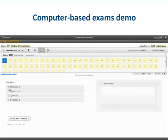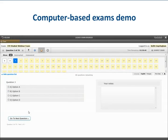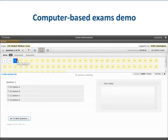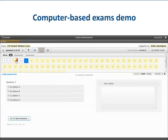As you progress through your exam, you may encounter a question that you need more time to think about. You don't want to lose track of it, so we suggest you use the bookmark feature. Click on the bookmark icon and the question will be visibly marked so you can return to it later, allowing you to continue through the exam without losing track of questions you want to revisit.